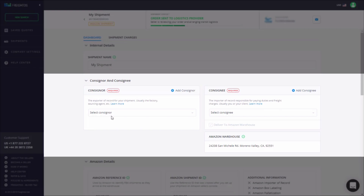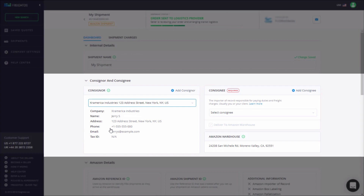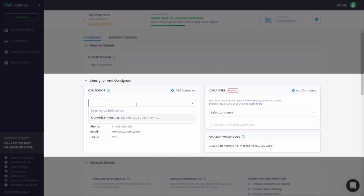All of your consigner and consignee details are automatically stored in the new address book. You can create a new contact by clicking the Add button, edit an existing contact by clicking the pencil icon, or delete it by clicking the trash can.